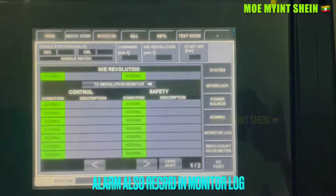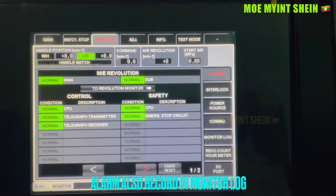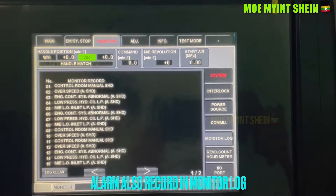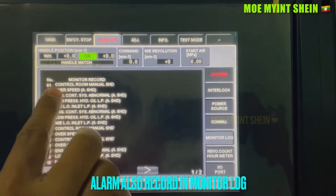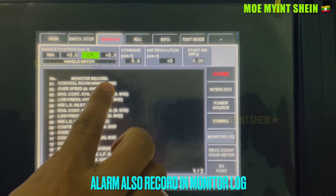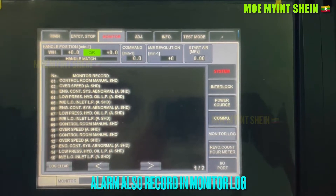And then press cause reset on screen to deactivate the alarm. The alarm is also recorded in the monitor log, same as the over-speed trip.